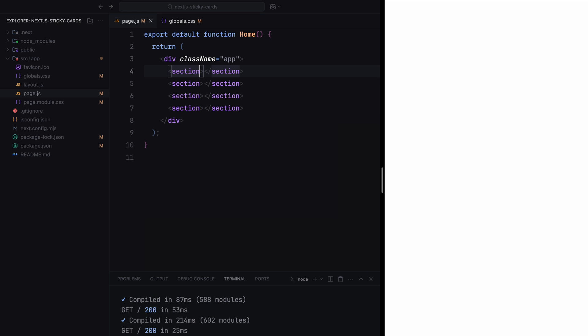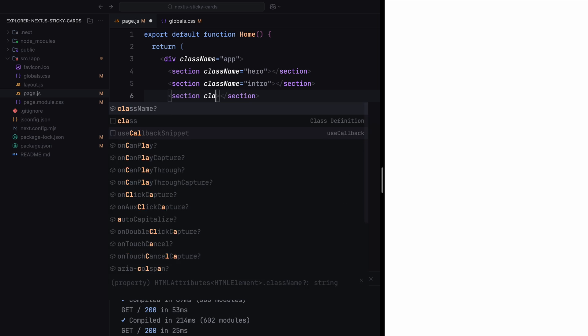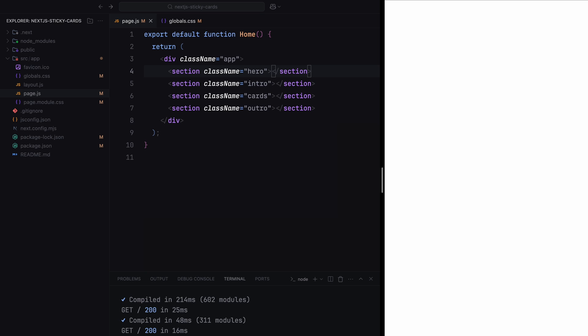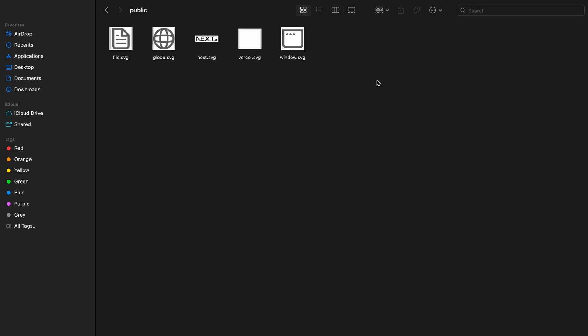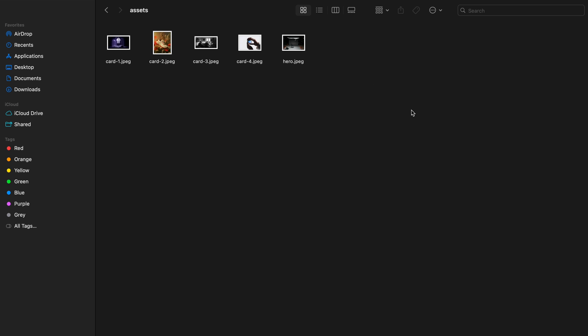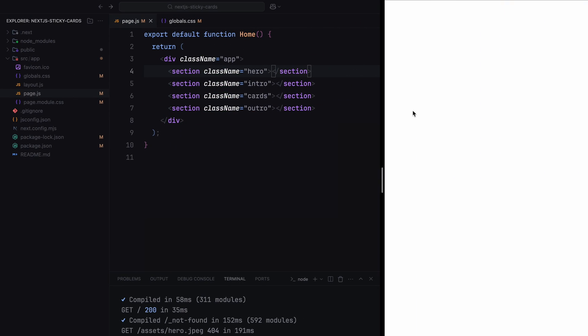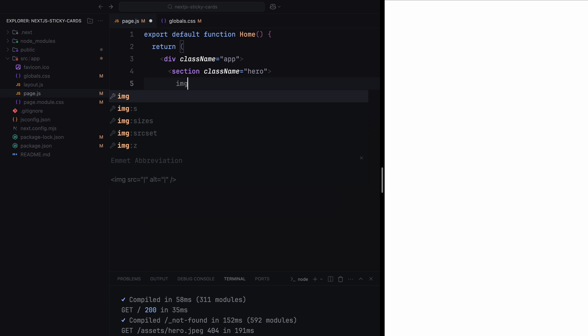We'll divide the page into four sections: the hero section, an intro section, a section to render our cards, and the outro. Actually, before adding content to each section, let's take a moment to add the images we'll be using in this project. In the public folder, I'll create a new folder named assets. This folder will contain a total of five images: one hero image and four additional images for the cards. We're now ready to start defining the structure of the page.